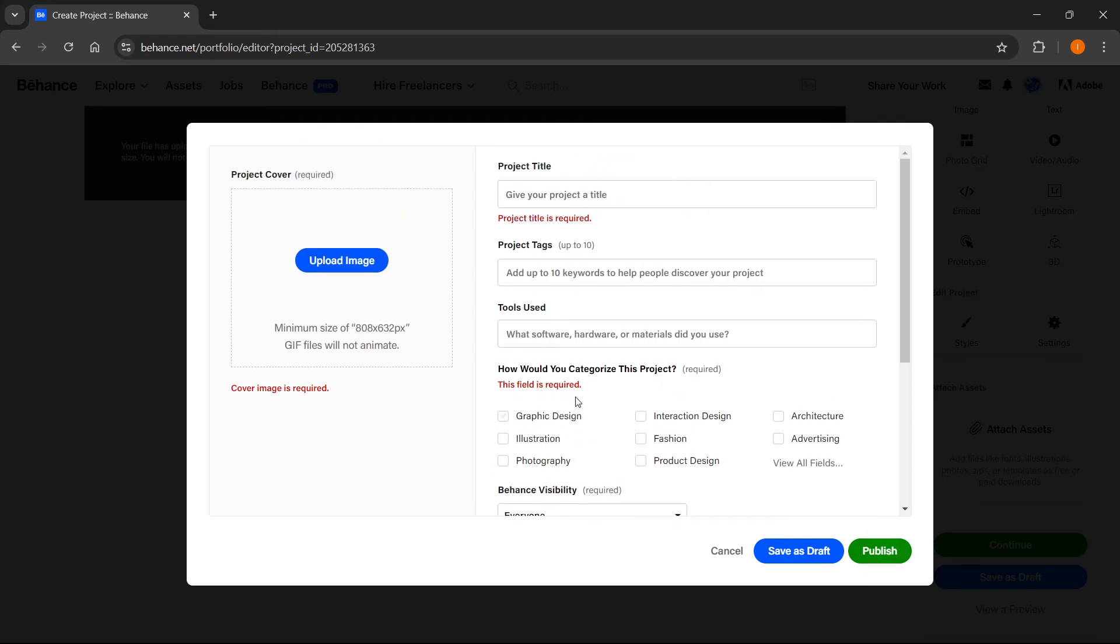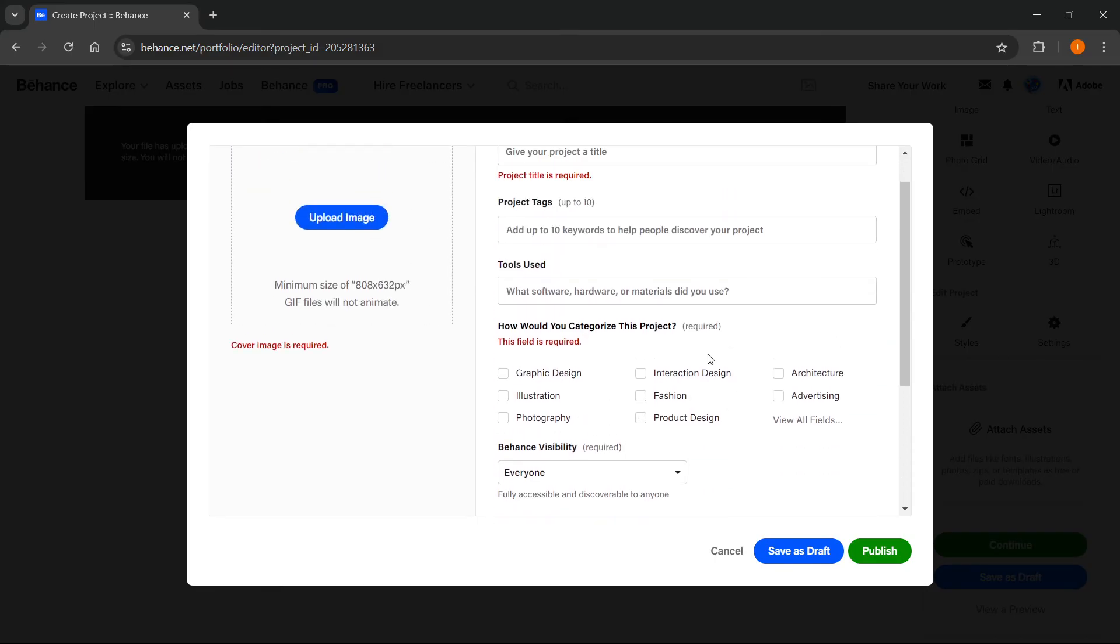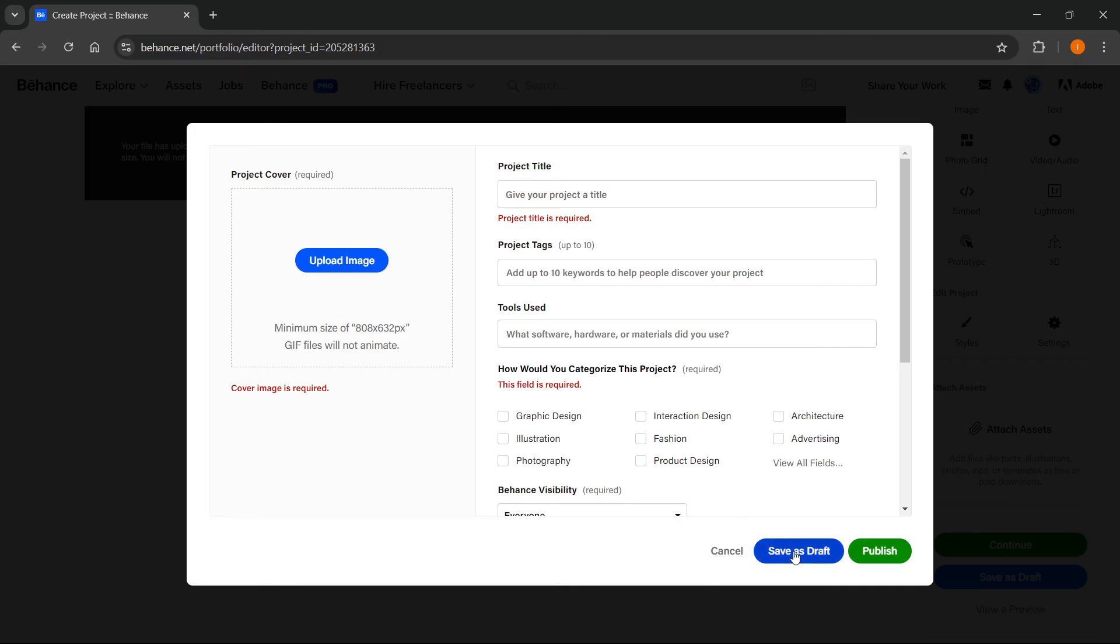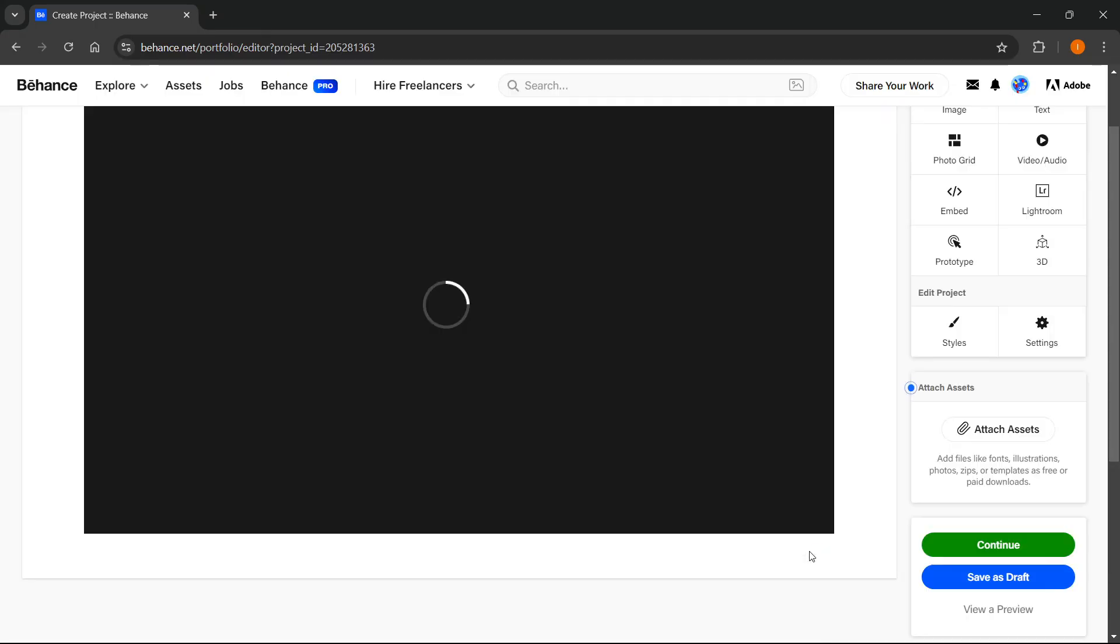As you can see, it says that cover image is required, and these fields are required as well. Once you put that in, you then click publish and it will be uploaded to your profile. I'm going to save it as draft right now just to show you how to do it.